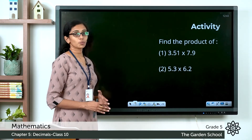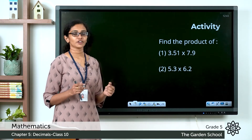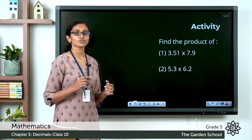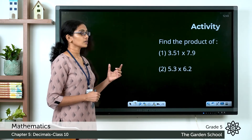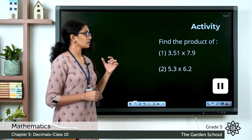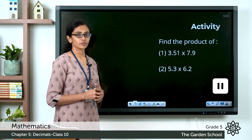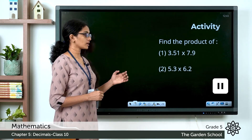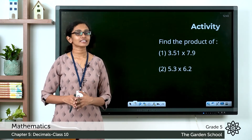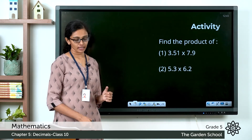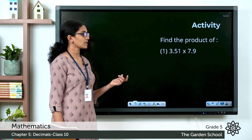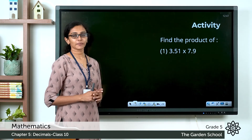Now let's do one activity. Please take your maths notebook and write the heading 'Multiplication of Two Decimals'. Take down these questions in your notebook, close the video, work them out, and come back. Now let's discuss each question one by one. The first one: 3.51 into 7.9. Let's do the multiplication.